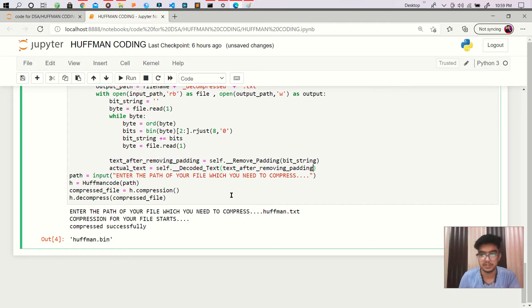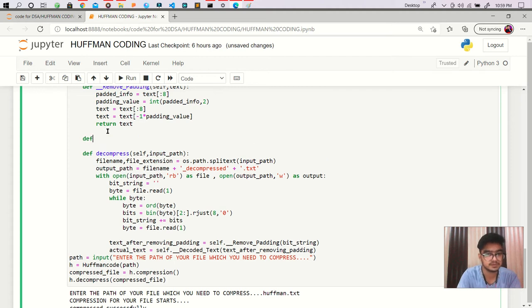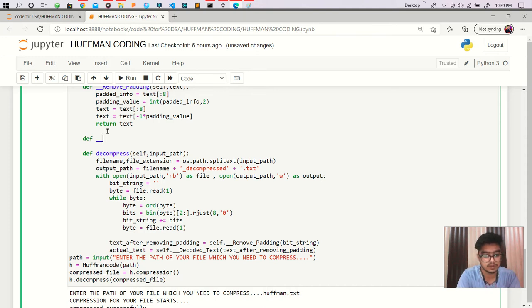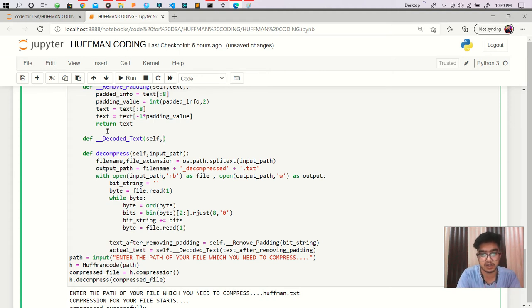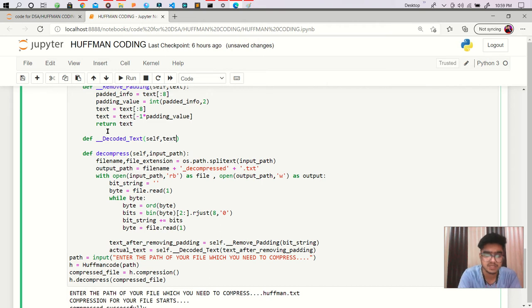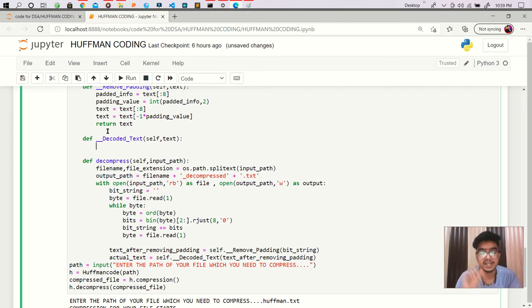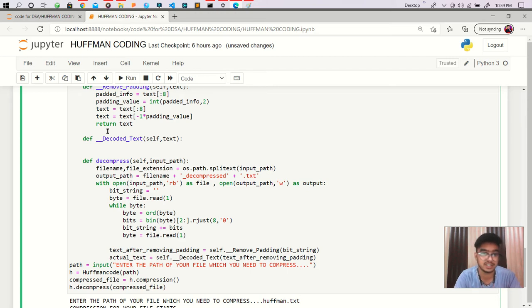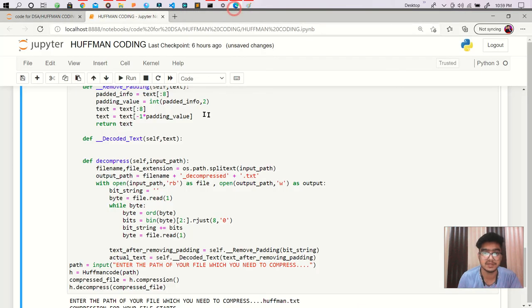Now let's call it decode text and in that decode text I am passing self and I'm passing our text we can see. Okay, so we are having it. So now I am creating two strings - one string which stores our actual text and another string which is used to iterate that data like 01 and then check it in that dictionary.